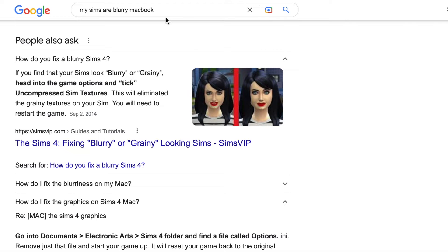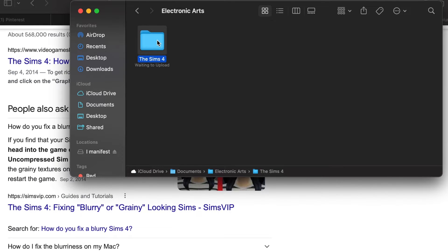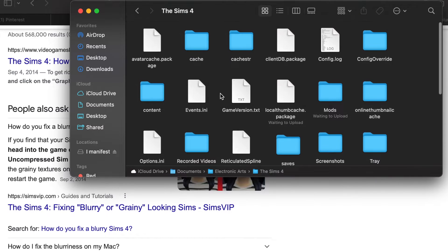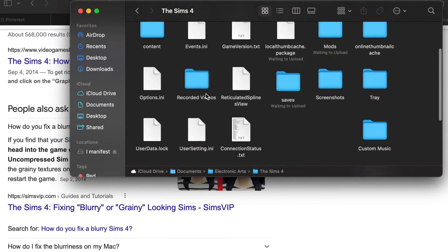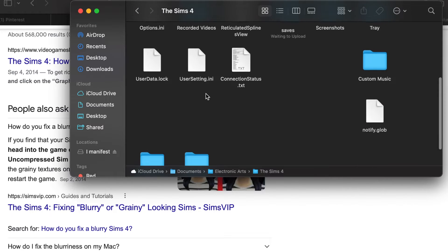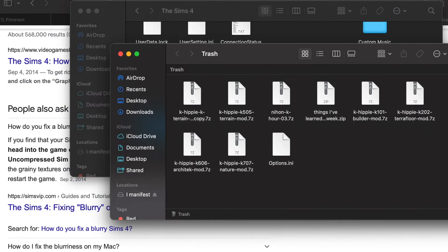The first thing I did, from answers.ea.com, was go to my Documents, click on Electronic Arts, and go to my Sims 4 folder. I found a file called options.ini and moved it to the trash. I couldn't find it at first, so I just typed it in the search bar to find the file.